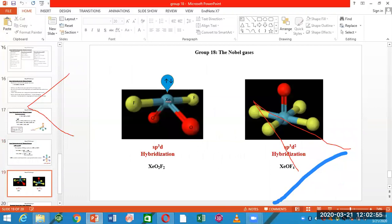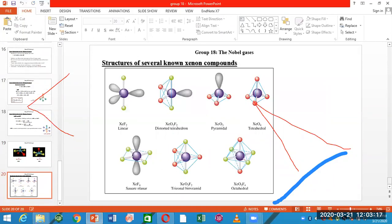XeO2F2 has two structures and its hybridization is SP3D. XeOF4 also has hybridization of SP3D. The geometry for both compounds is given and shown here. The components and their geometry are also displayed. This completes the chapter.